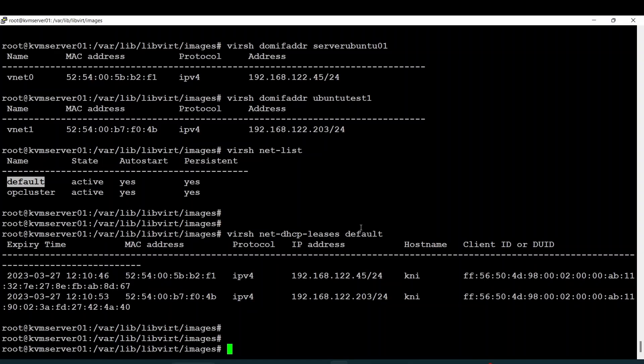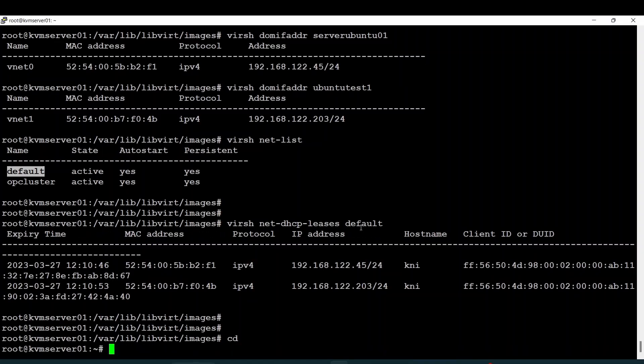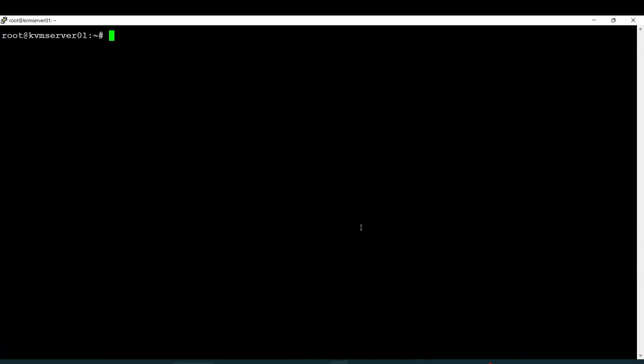Hi guys, welcome back to this lecture. Here we'll talk about network attachment from a virtual machine to a virtual network. To do that is pretty simple.